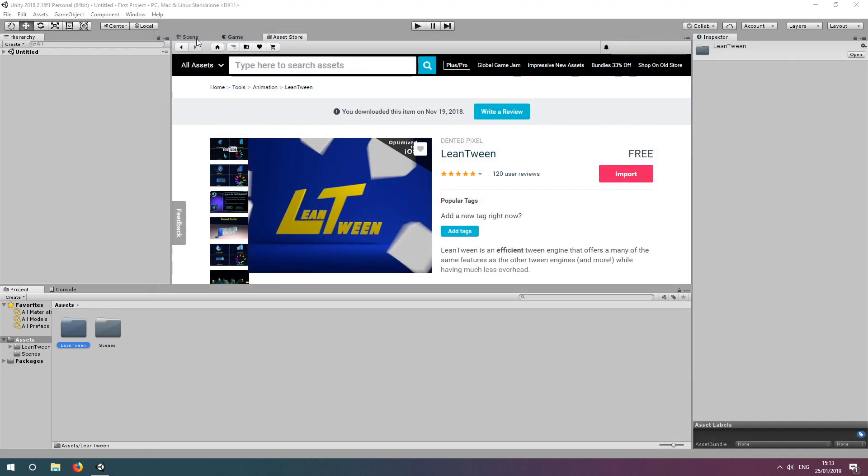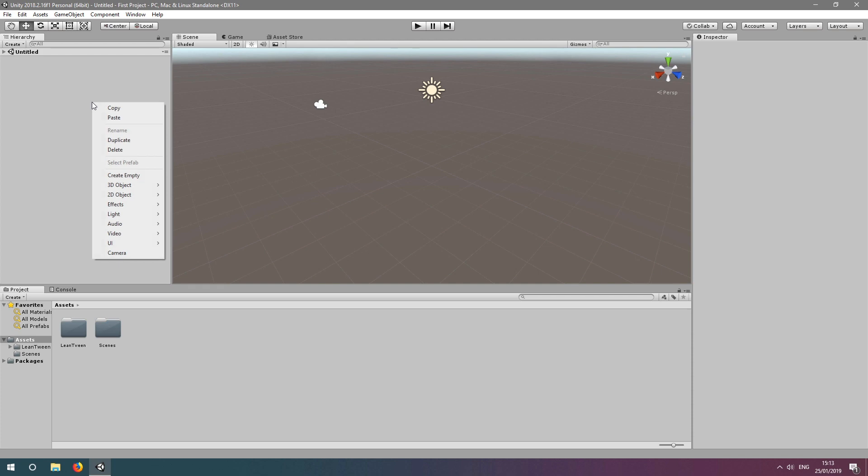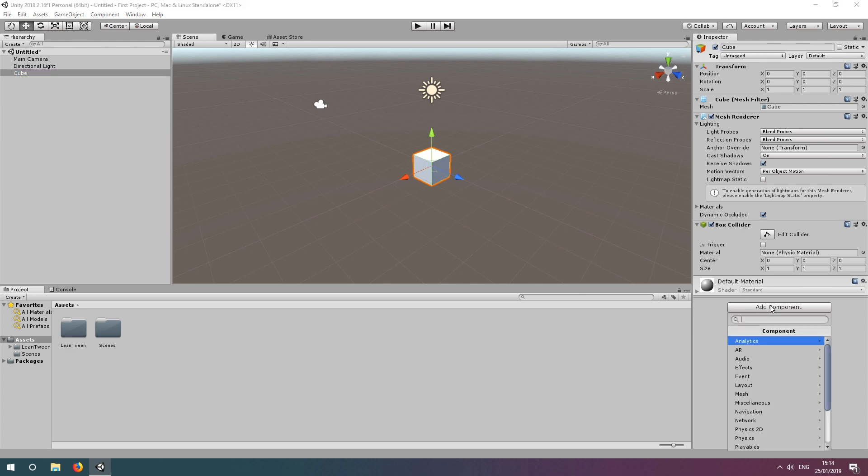With LeanTween now imported, let's quickly test it by seeing if we can use it to move a cube. Create a new cube game object in the scene, and add a script component to it using the inspector window. I'm going to call it Test LeanTween Script.